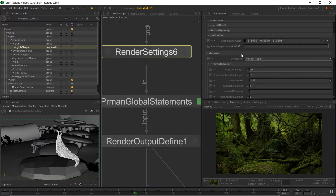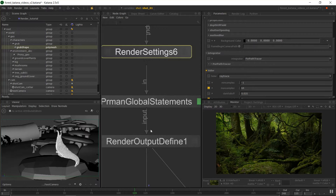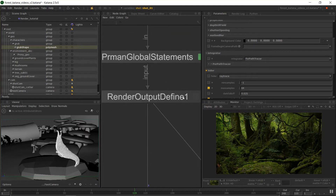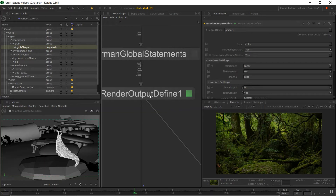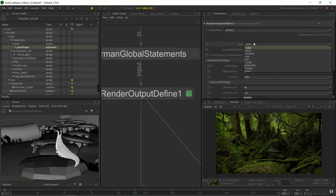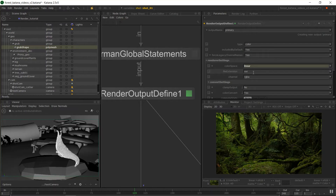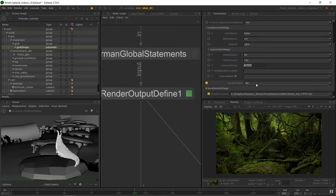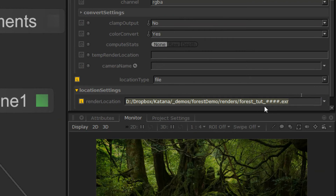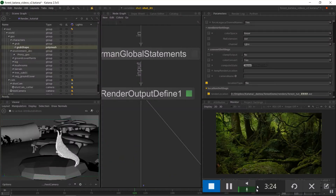The other node you'll need is a render output define node. If we want to get any type of frames out of Katana, we'll need one of these. It allows us to specify which output we are outputting — things like the data type, the color space we're working in, the file extension, and the channel within that output. Down at the bottom, we can set the location type to file and choose a file path.